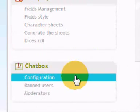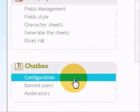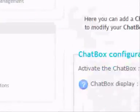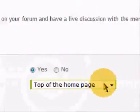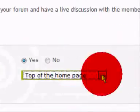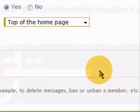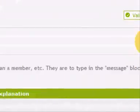Chat box - have we gone into that? I don't think we have. You can go to chat box configuration, then you can choose if you want it displayed or not, and at the top of the homepage or the bottom, wherever you want. And then you click validate to make it appear.